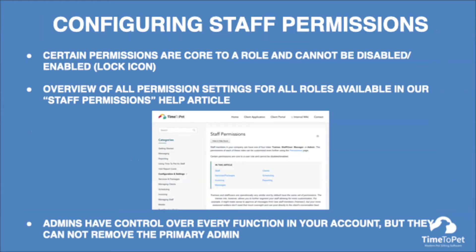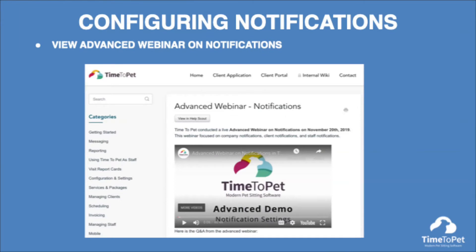Once you've designated the role for each staff member in their settings, you can set permissions for each role in your main account settings. Here you can view and manage permissions for trainees, staff or users, office managers, and admins. You will notice that some of these permissions are already set by default and have a lock icon beside them — this means they cannot be altered in Time2Pet. While admins have control over essentially every function in your Time2Pet account, other admins besides the primary admin cannot remove the primary admin. We recommend viewing our advanced webinar on notifications in our knowledge base, as it is an excellent overview of how notifications work in Time2Pet.